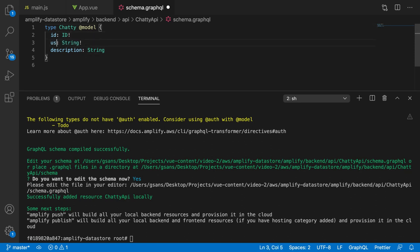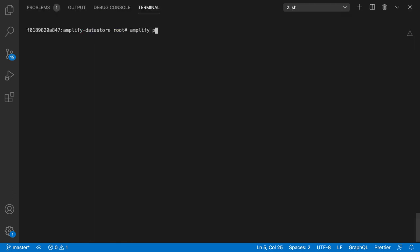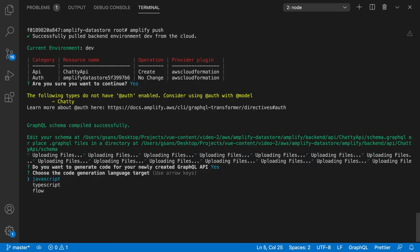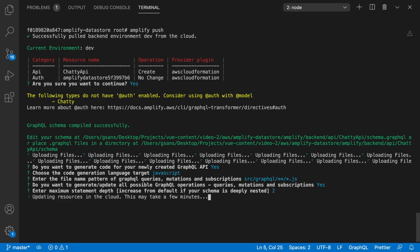We're going to keep the ID, add a new field for the user, a field for the message in our chat room, and also the time it was created using AWS DateTime. Then we push the latest changes so we can start using our GraphQL API, picking all the defaults. That will create the code to access our APIs and also generate queries, mutations, and subscriptions.